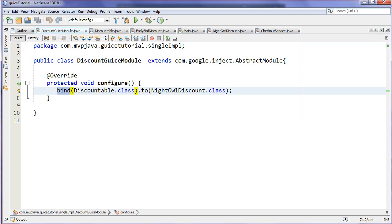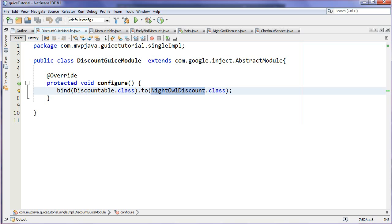I'm saying the next time you see any method signature saying that it needs a Discountable type, which we saw in that service class, I want you to inject this implementation, so NightOwlDiscount. If you remember, that was 35%. I could have put the EarlyBirdDiscount in there. So I'm actually binding a specific implementation, which is the goal of this tutorial, just to bind one single implementation.